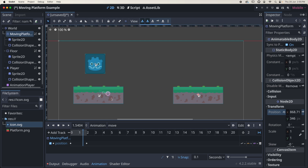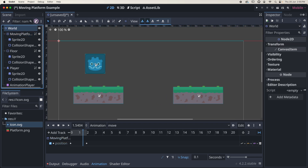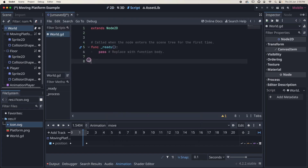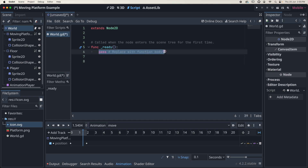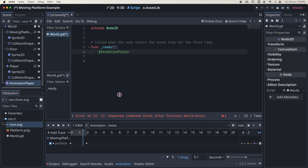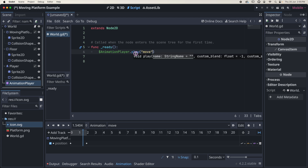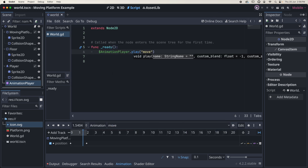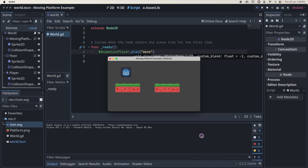The last thing I want to do is add a script so the animation starts automatically when I play the game. With world selected I'll add a script and accept all the defaults. I can remove the process function — we don't need that. In the ready function, remove 'pass', then click and drag the AnimationPlayer into the function holding the option key, and call animation_player.play('move'). Save as 'world', then click play and select current — and there is the animation running.